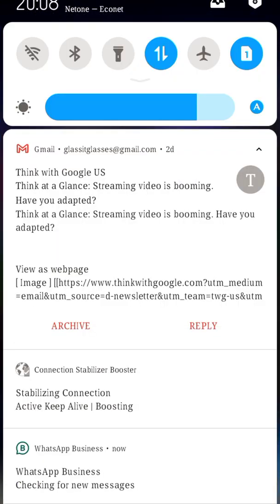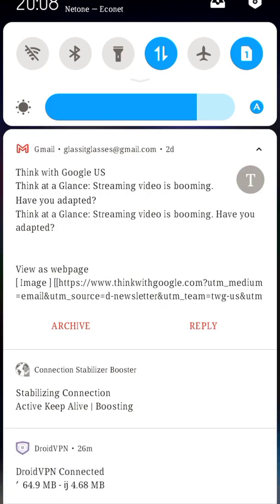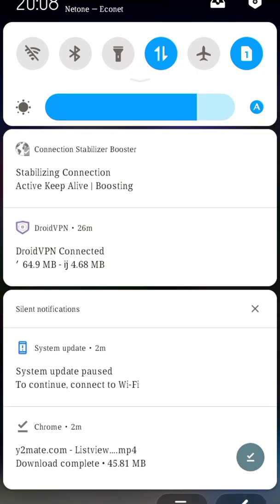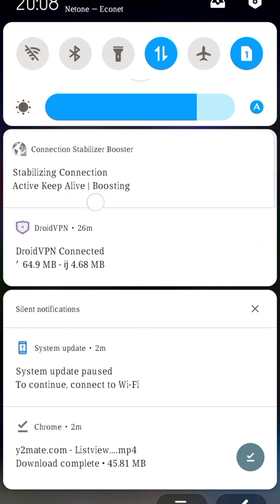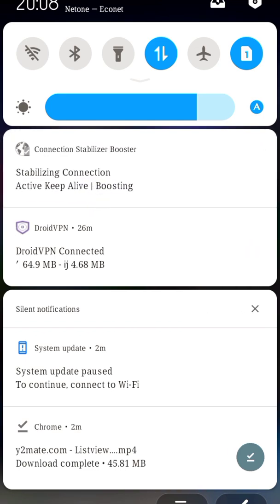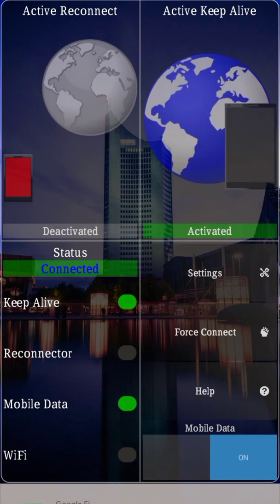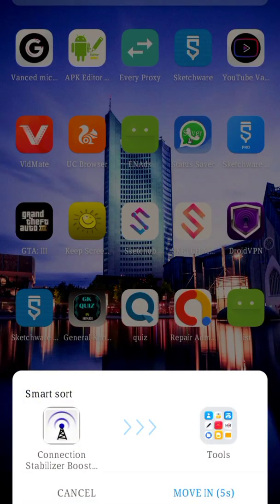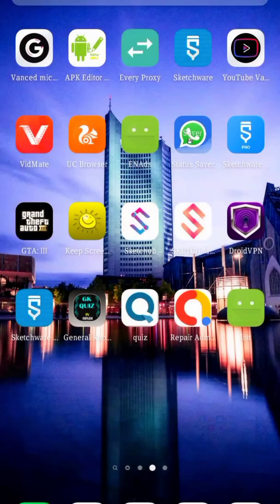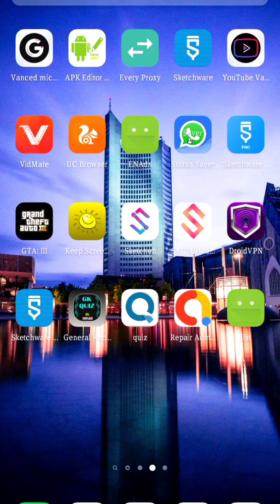It says 'Deactivated' — you just need to click it and that's all. Nothing else to click or set up. It's now boosting and stabilizing your connection. That's all there is to it.